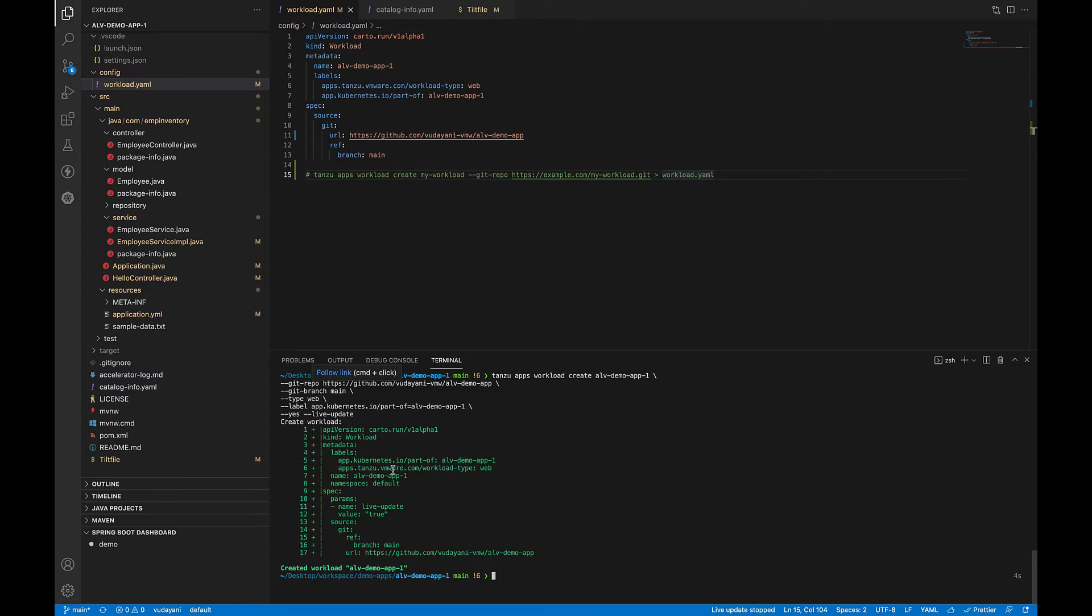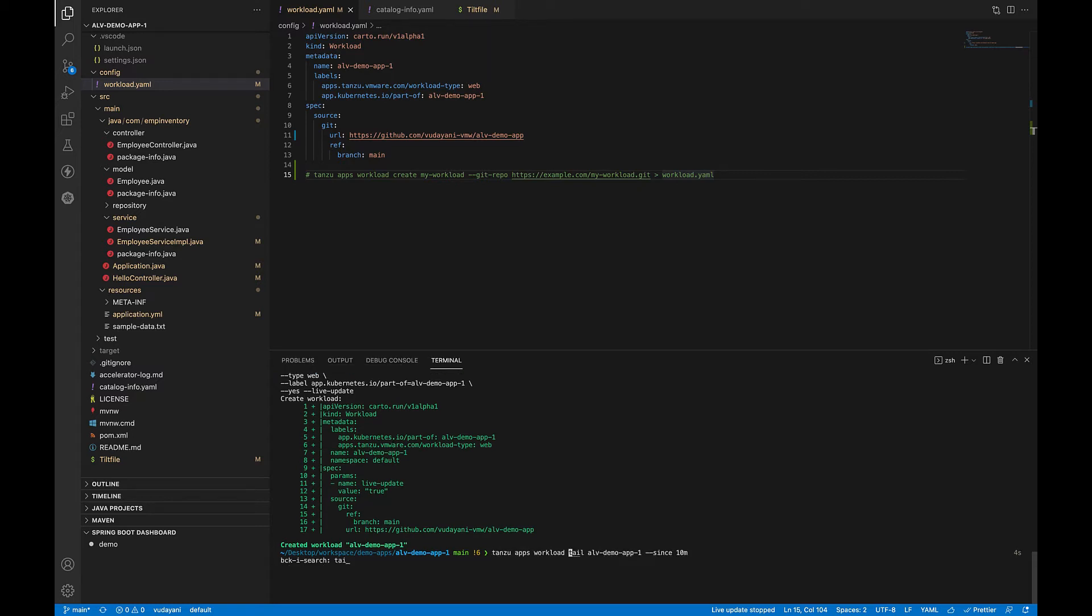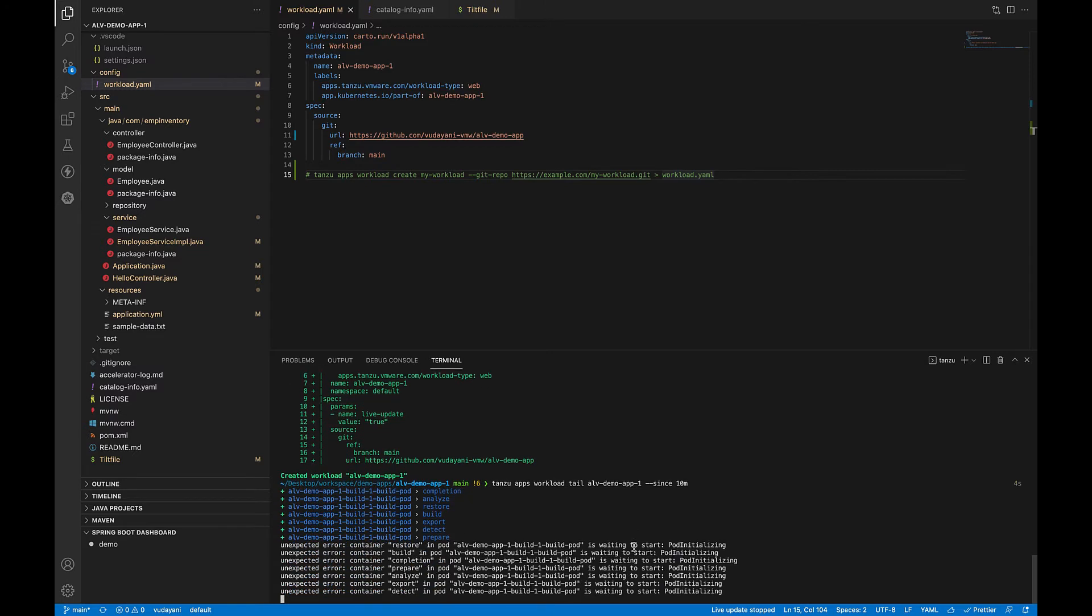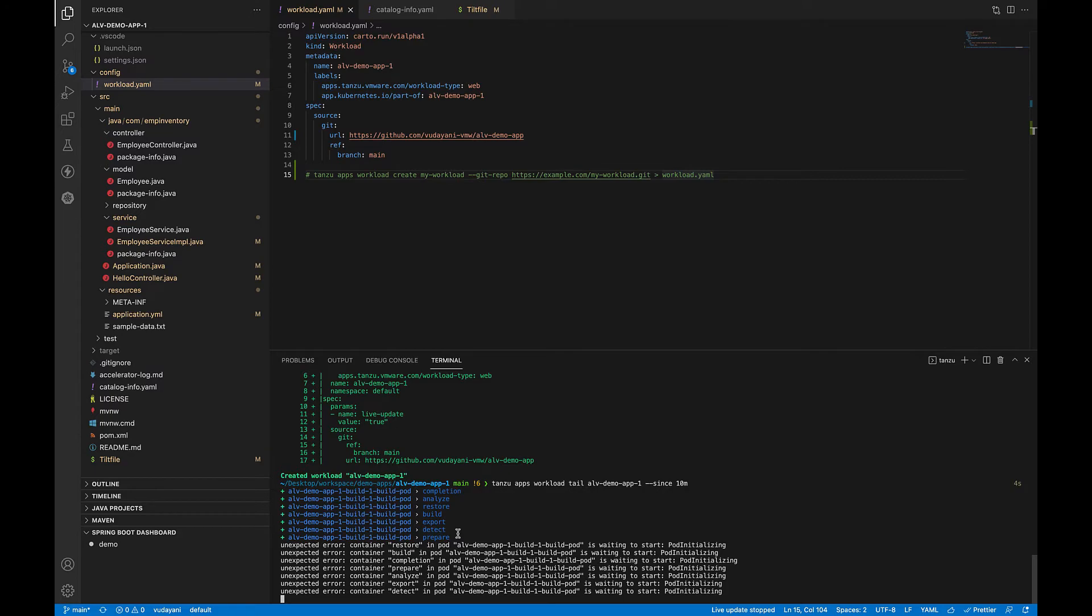Now, to watch the workload related logs, you can use another command called tanzu apps workload tail and the name of your workload. This will stream the logs for the workload. You can see that when the workload is being built and deployed, it goes through different phases like analyze, restore, build, prepare, detect. It can take one to two minutes for it to get deployed completely. Let's wait for the workload to get deployed.